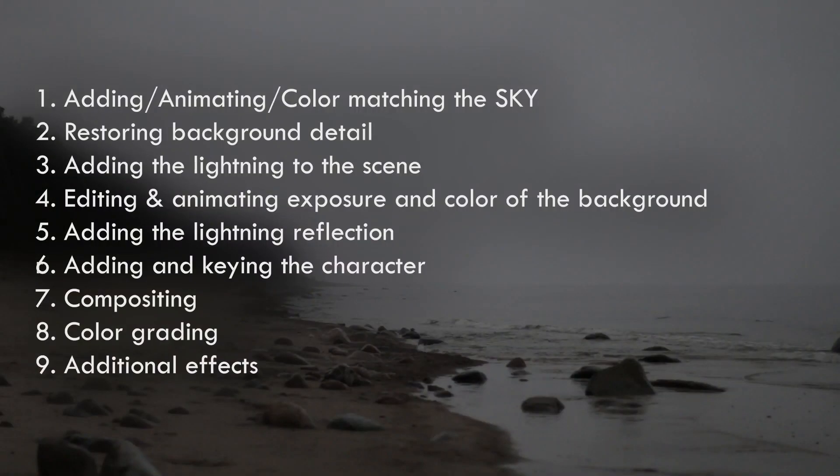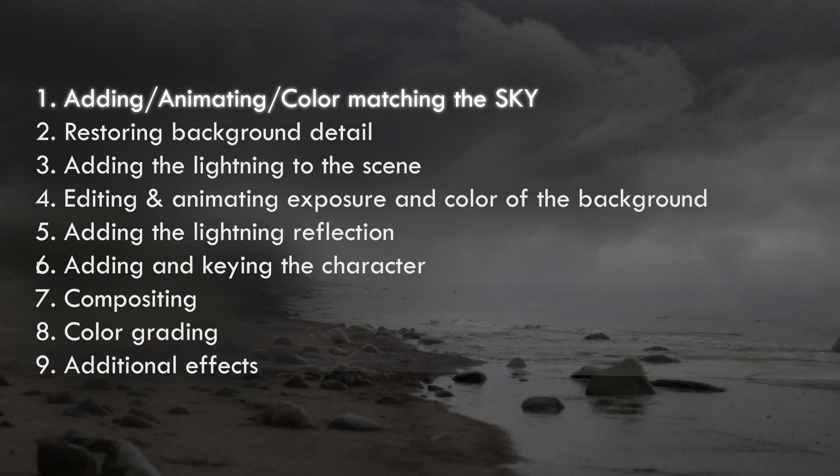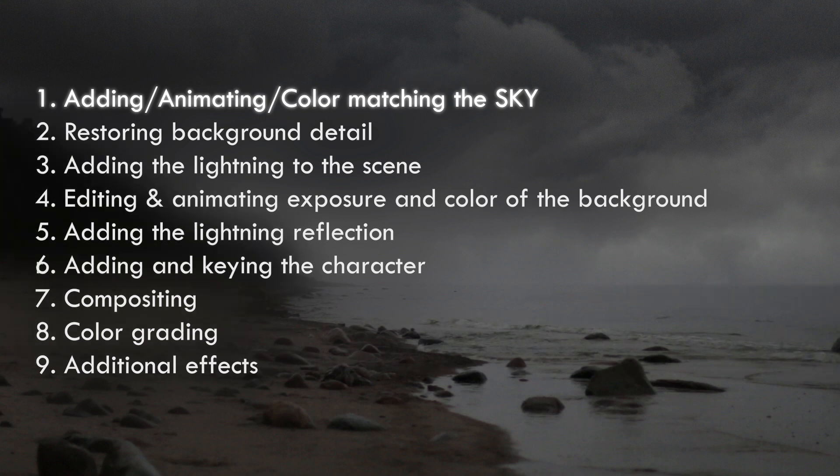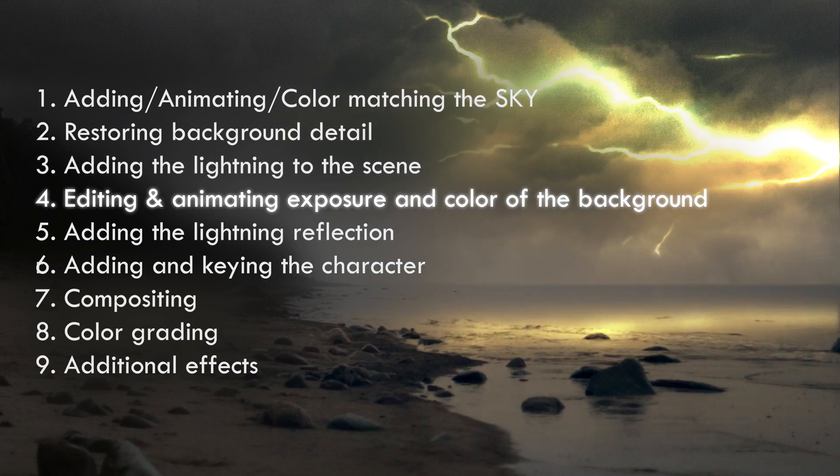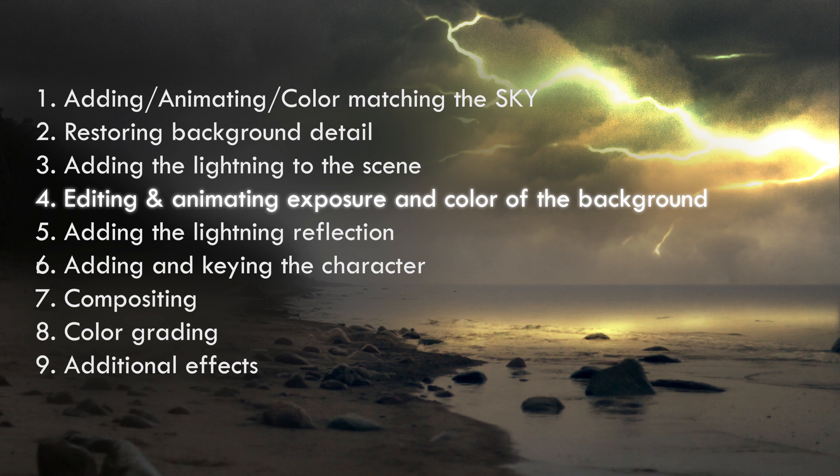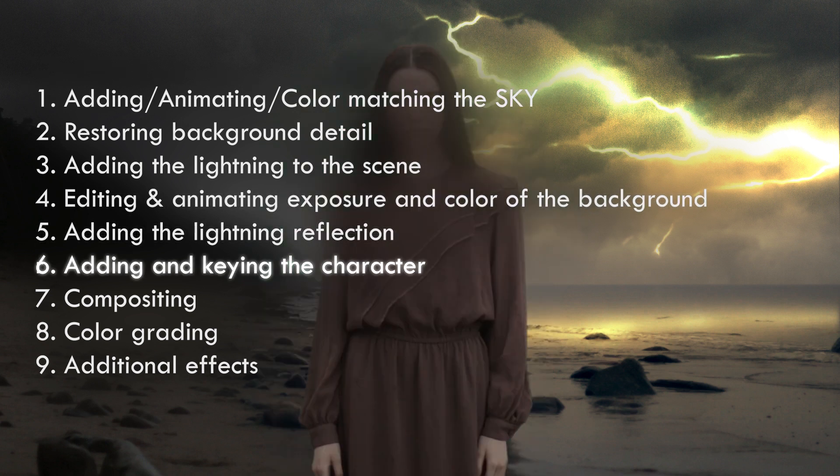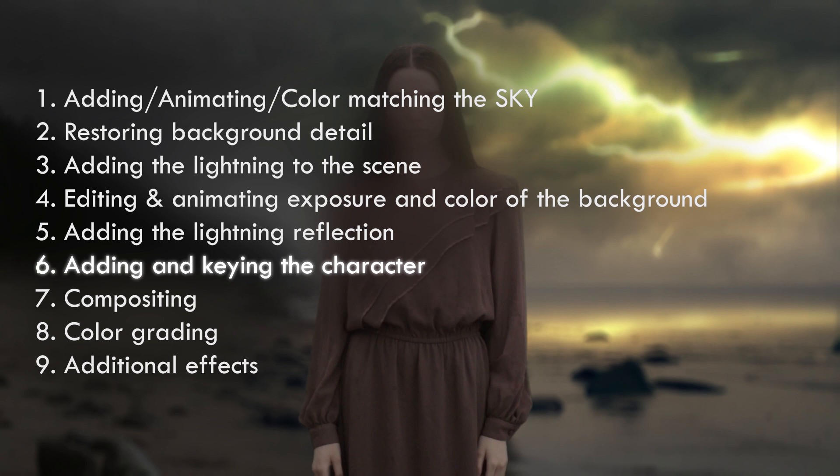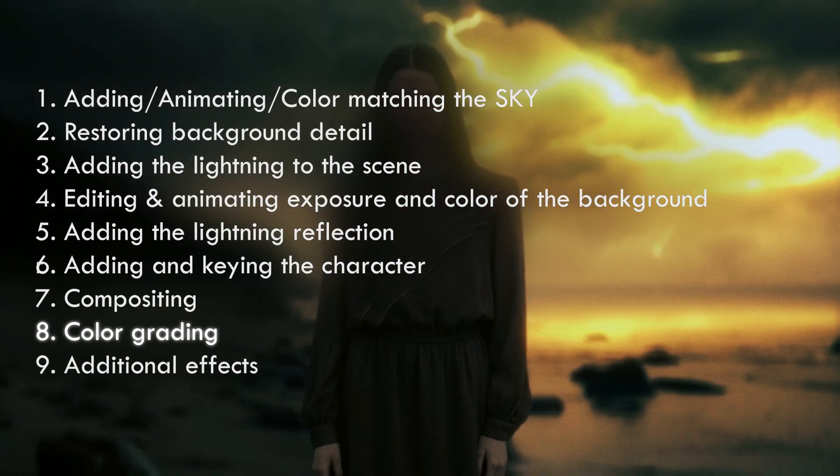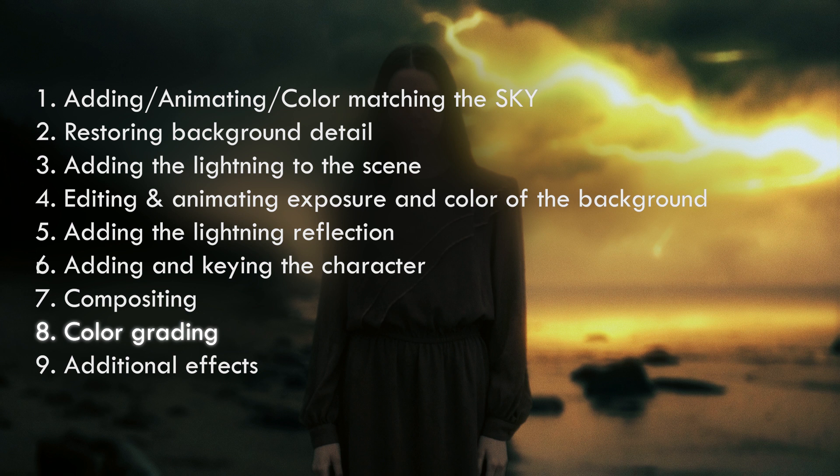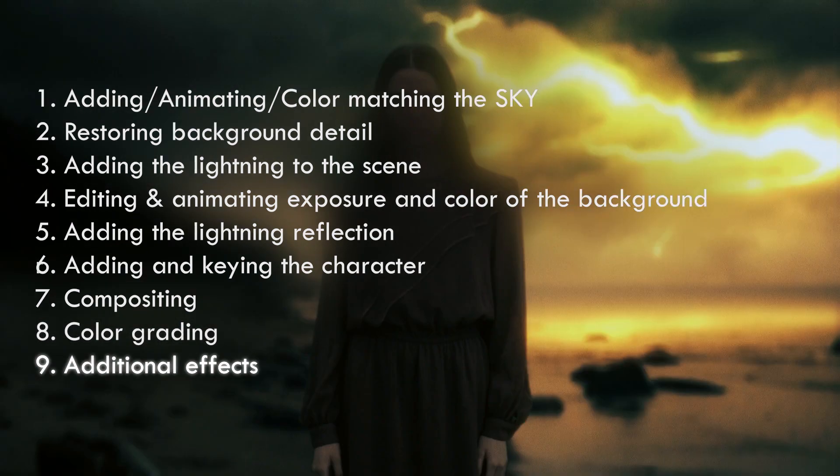So here's what we're gonna do. First, we'll add and animate the sky to make it more dramatic, then using LumaKey and masks we'll restore the detail of the background, add the lightning, and change the exposure and the color of the sky so that it looks like the lightning is actually in the sky, add the reflection from the lightning, then we want to add the character, remove the green screen, blur the background, and the final steps would be compositing and color grading. Oh, and we can also add some exposure animation on top to make it look more realistic.